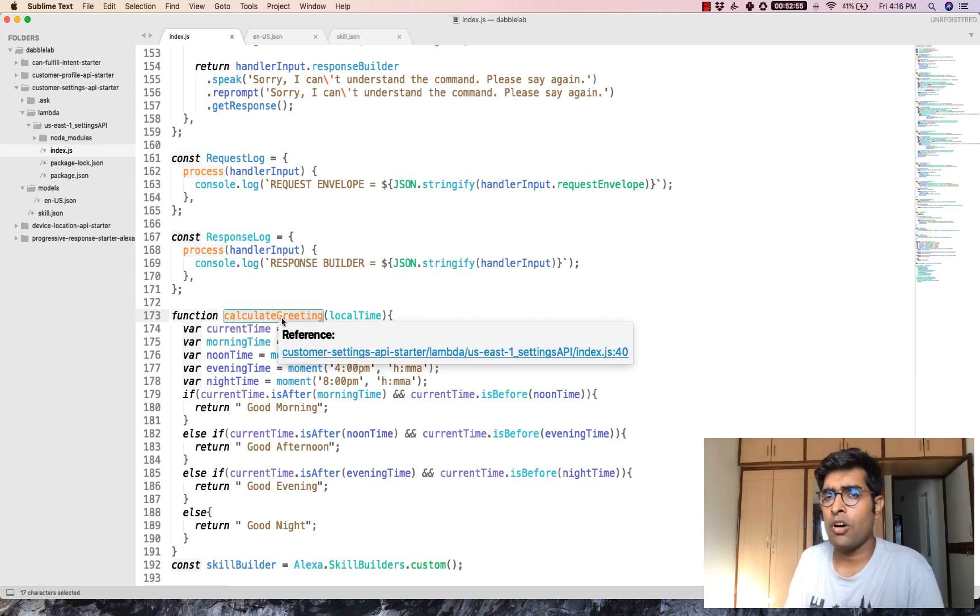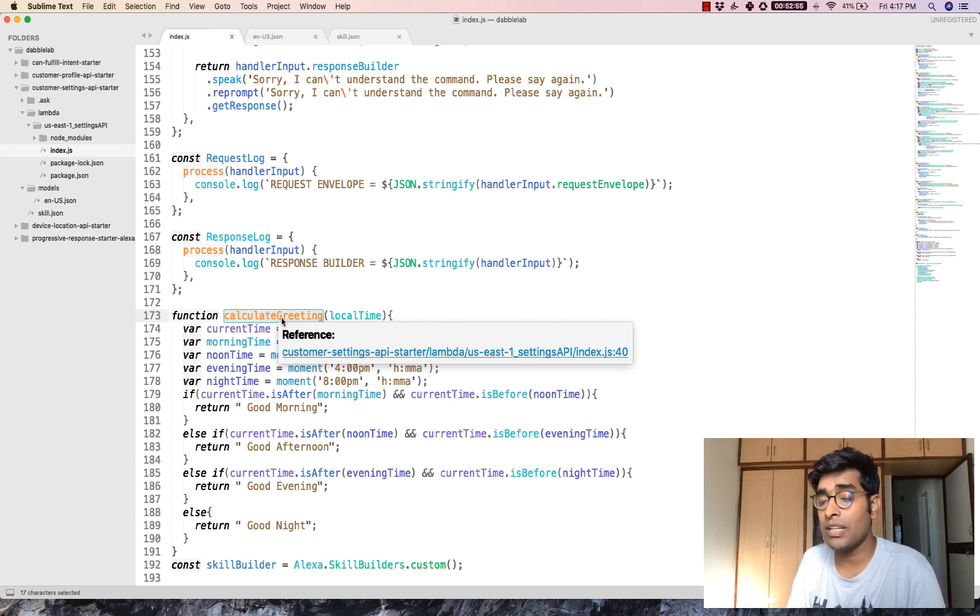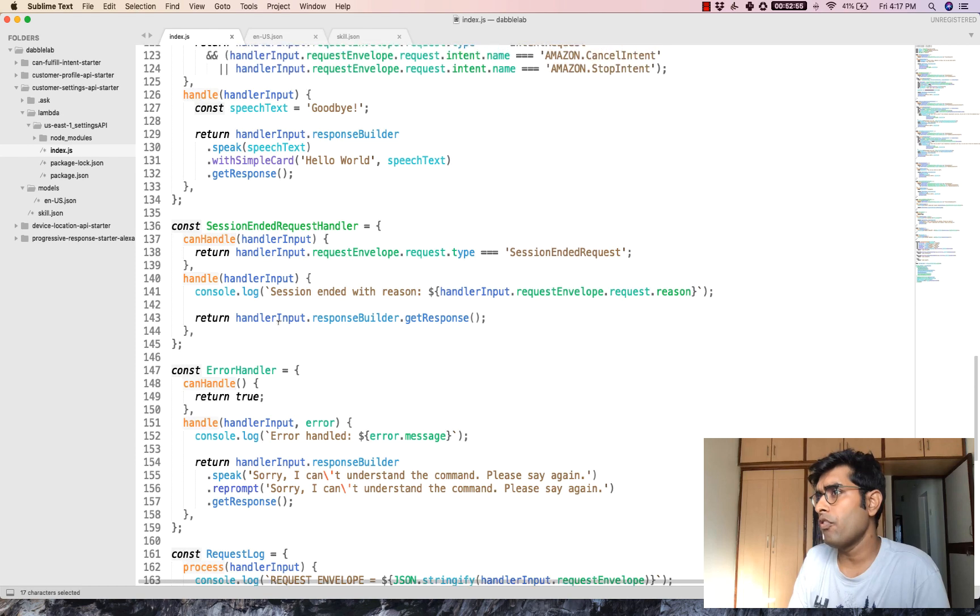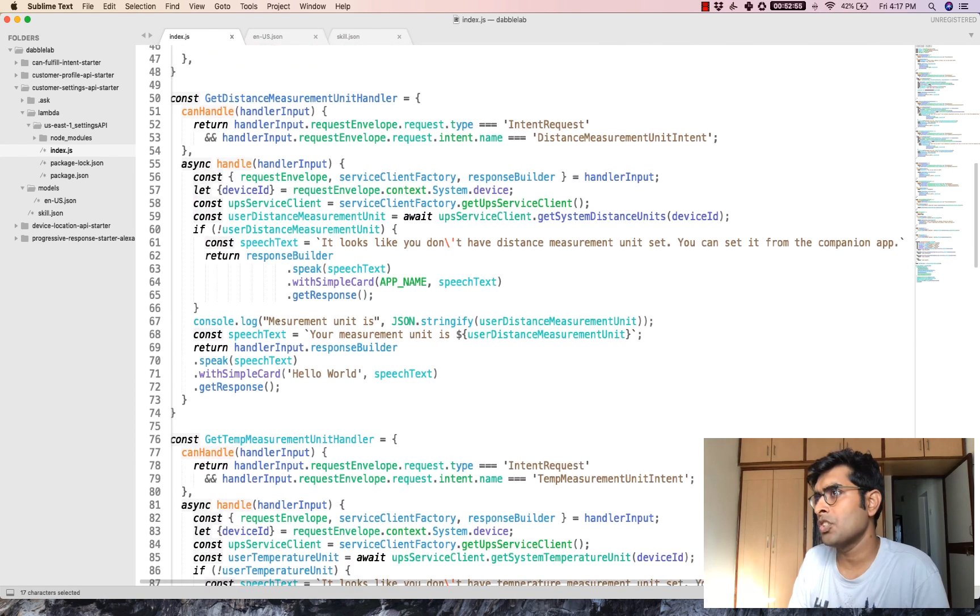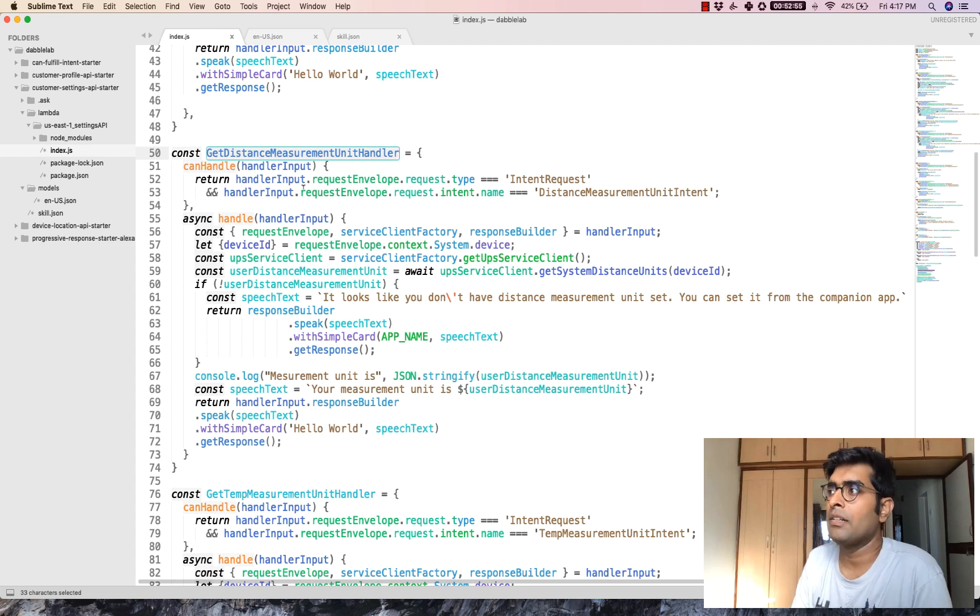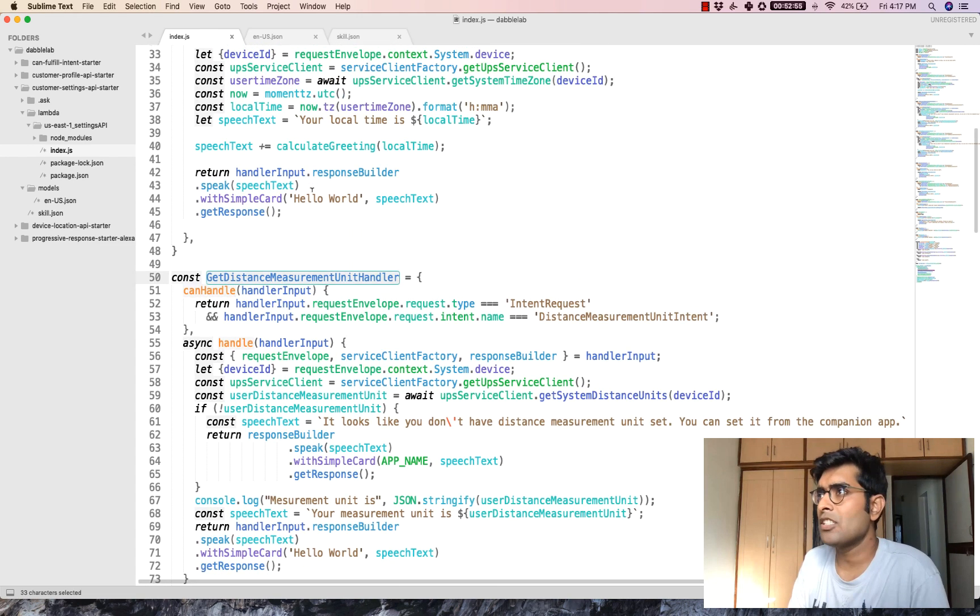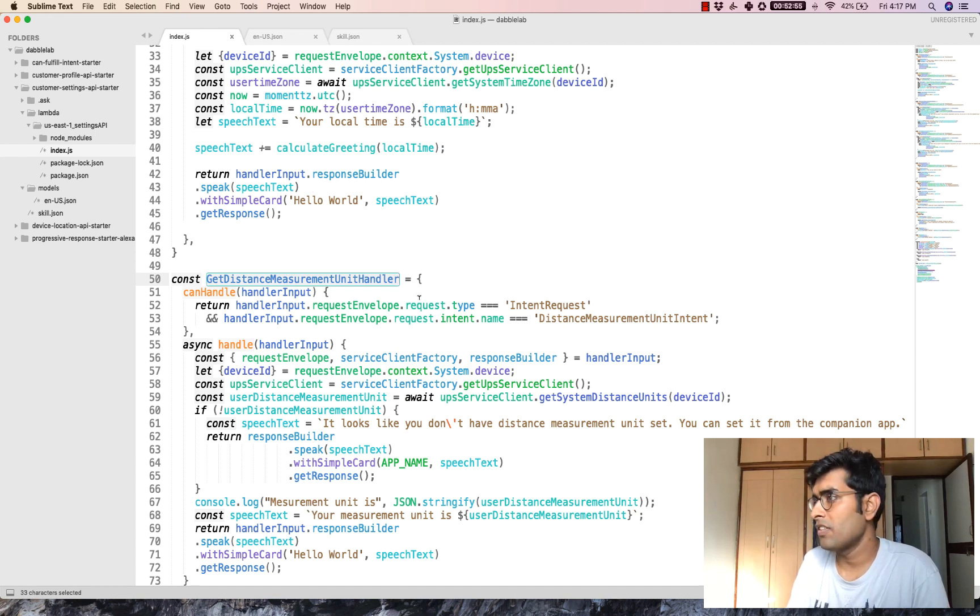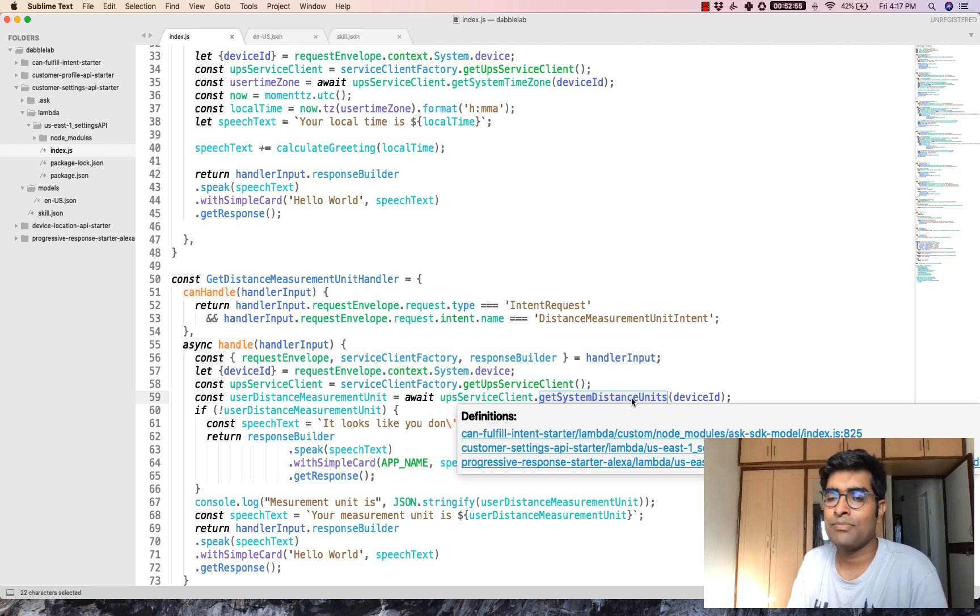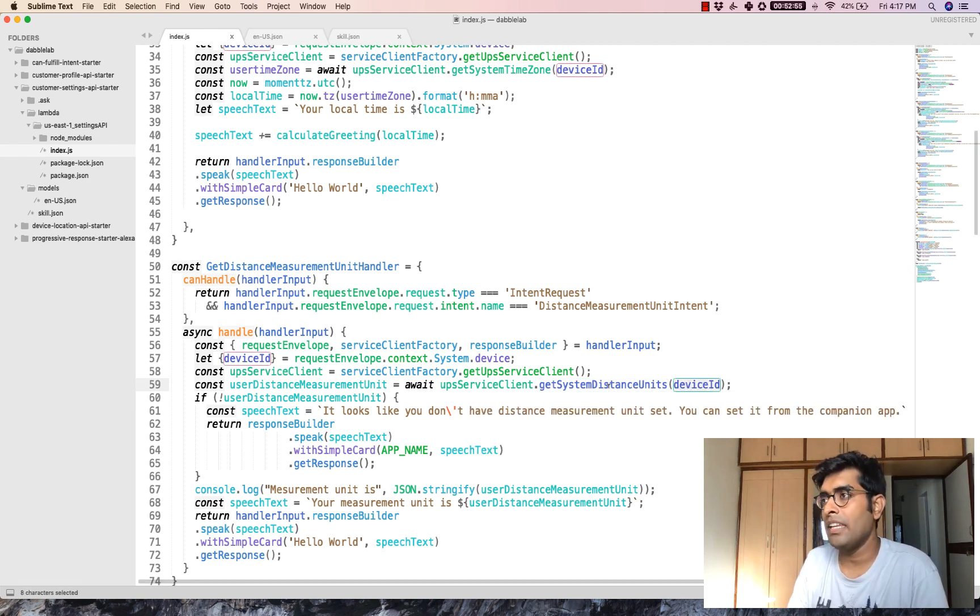Apart from that, we also saw how to get the user's metric as well as the temperature. The code for that is here in this intent, which is the get distance measurement unit handler. It's almost the same as what we did for the time zone. But the only difference is that you have to do getSystemDistanceUnits and pass the device ID.